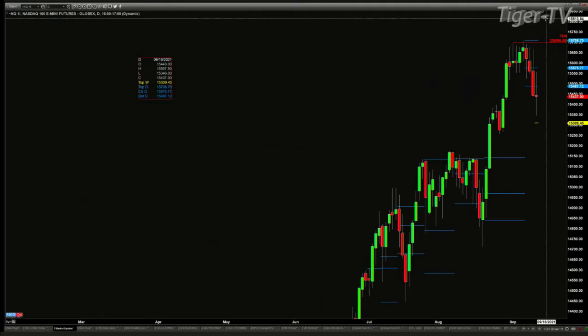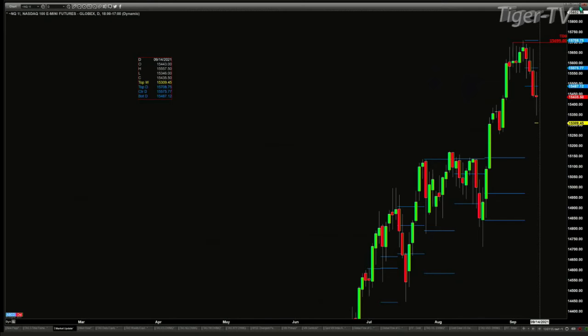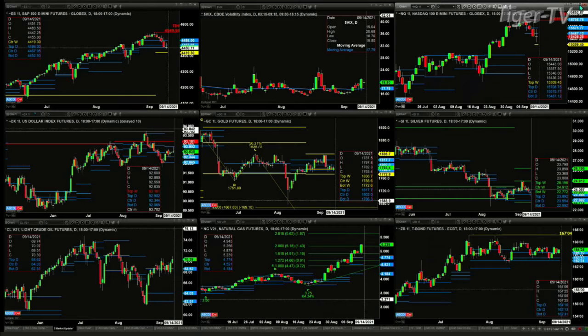Now, 15,309 is the top of a brand-new weekly profile. I'm only showing you the top — you don't need to know where the bottom or the center is at this stage. When a profile forms below price, that is bullish for this instrument. If price were to get back inside there, meaning it closes below 15,309, then it's a whole different story. Right now we've got two different messages: the daily is bearish, and the weekly is bullish because of that new profile that has formed.